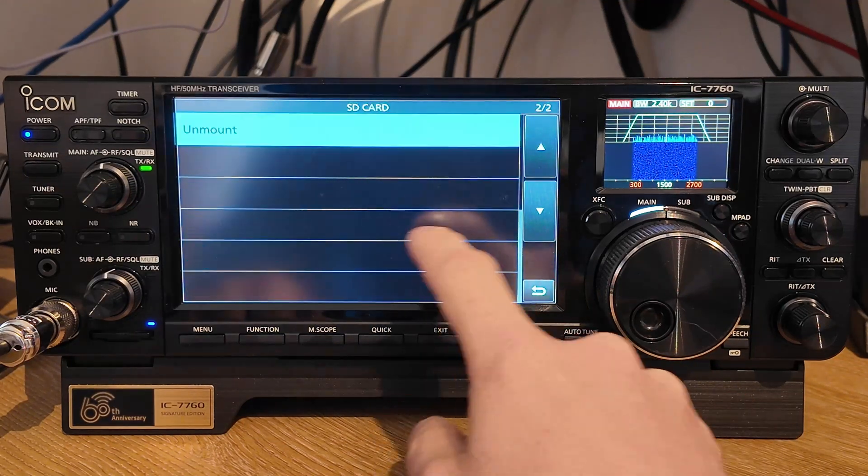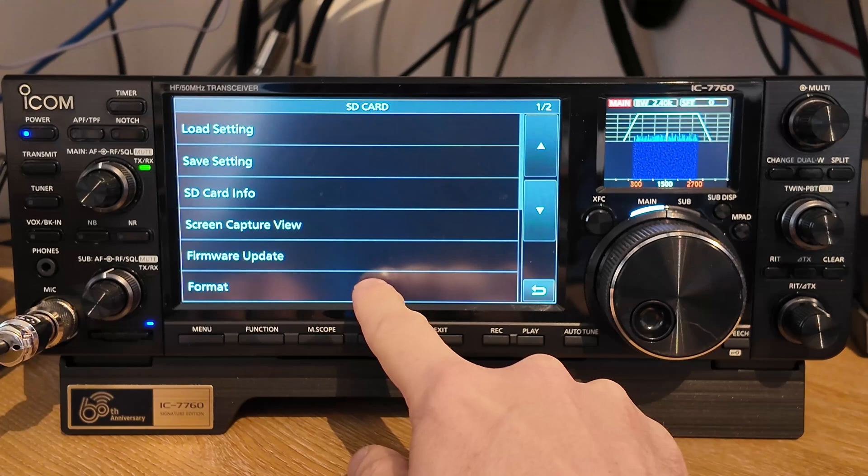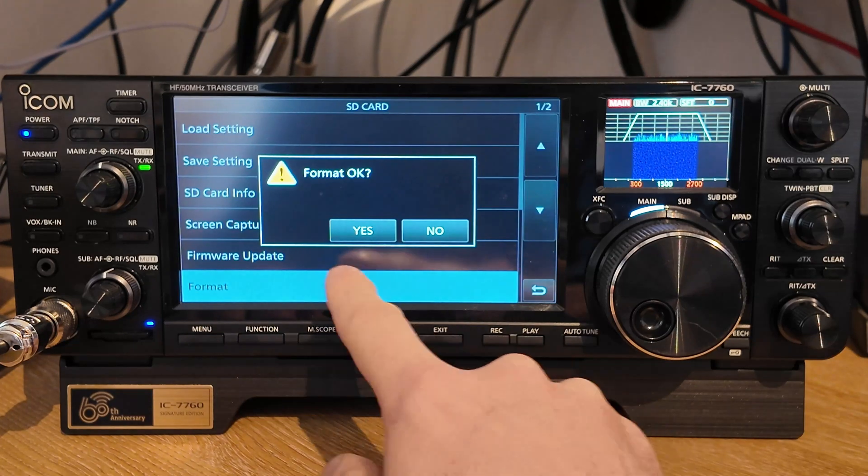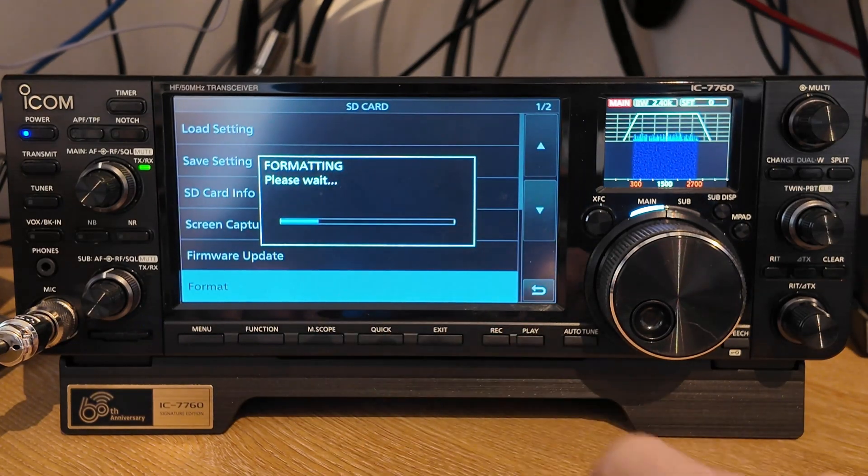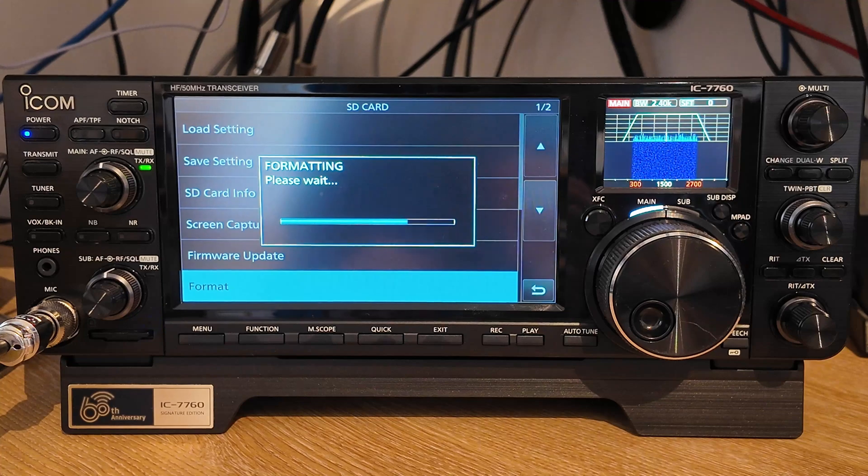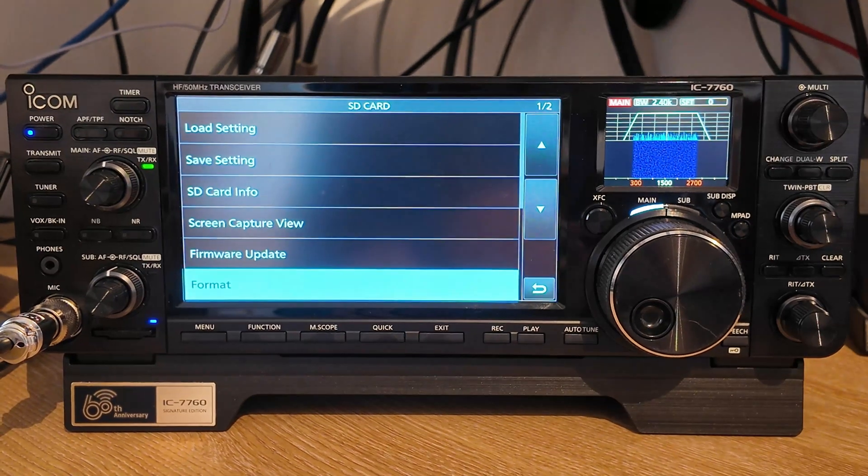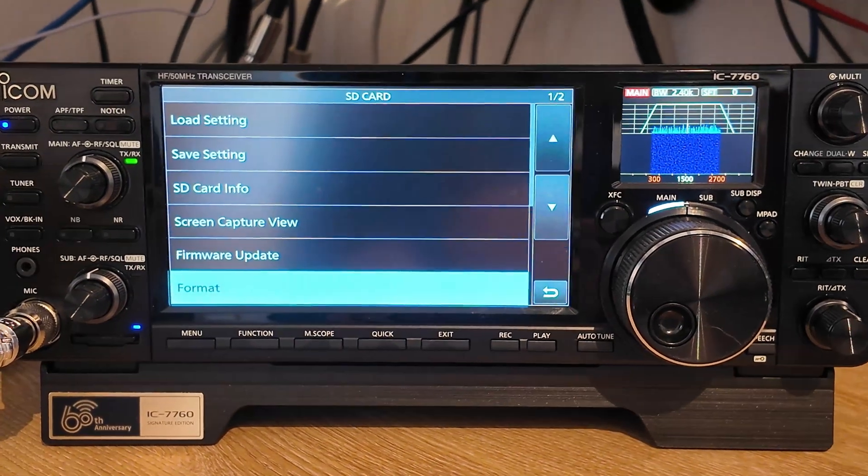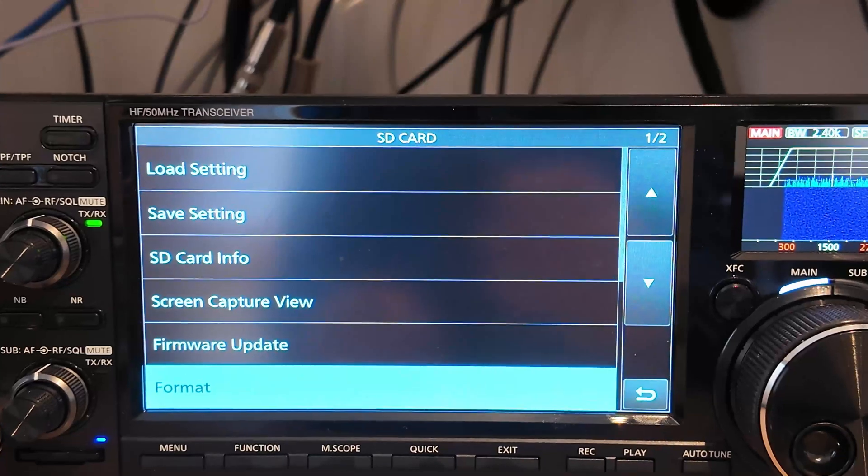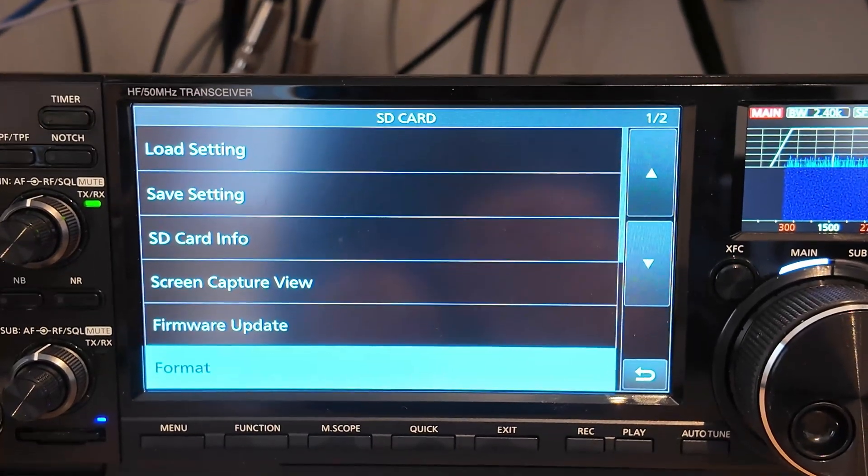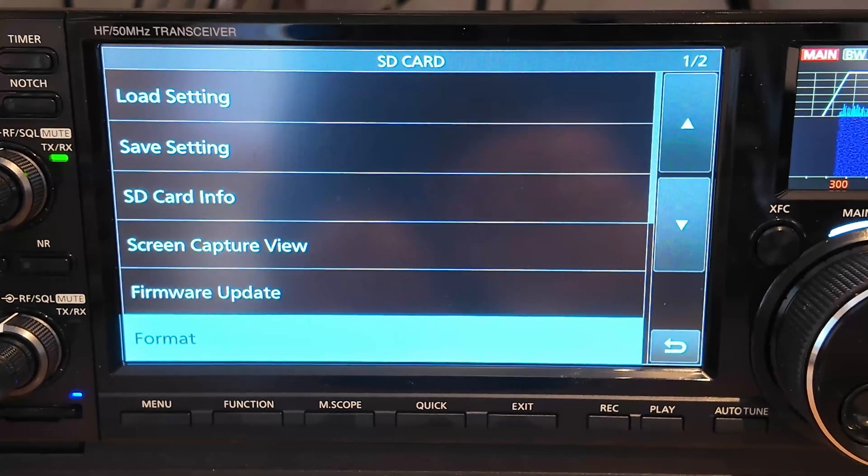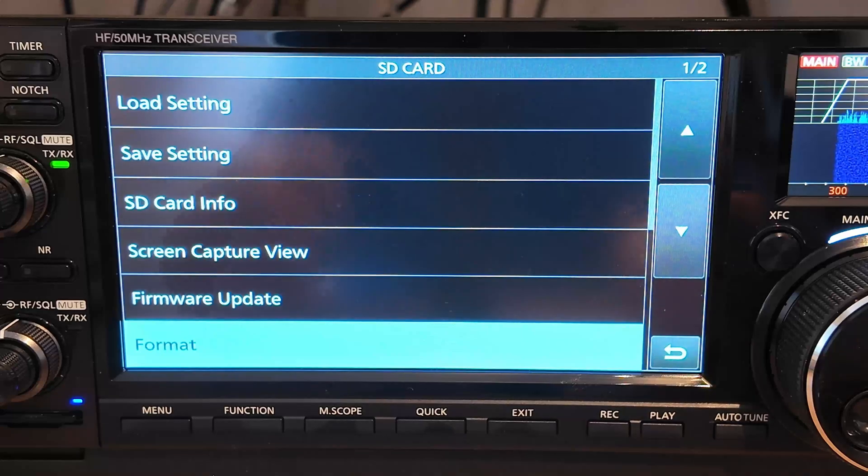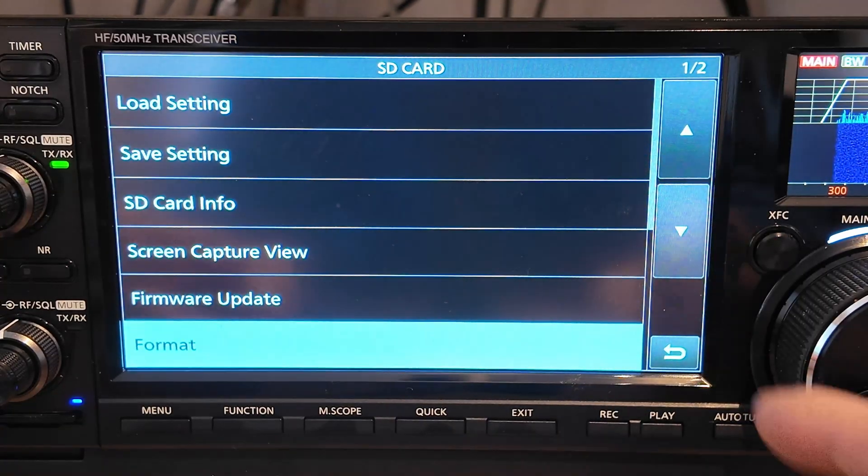And the first thing we're going to do is format the SD card. So I'll just take a second and format the SD card. I'll just bring you in a little bit closer so you can see the screen a little better there. And what's going on? There we go. So once we've formatted it,